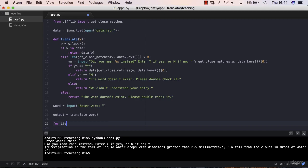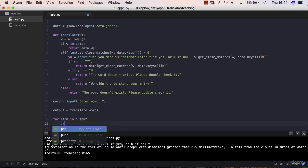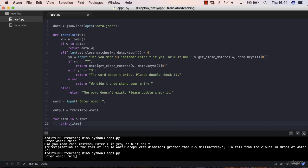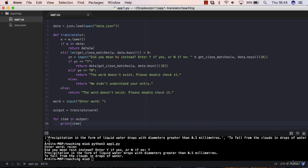Then what you can do is you can say for item in the output list, print out the item. Let's save this and try it out. We're going to have an issue here but one step at a time.